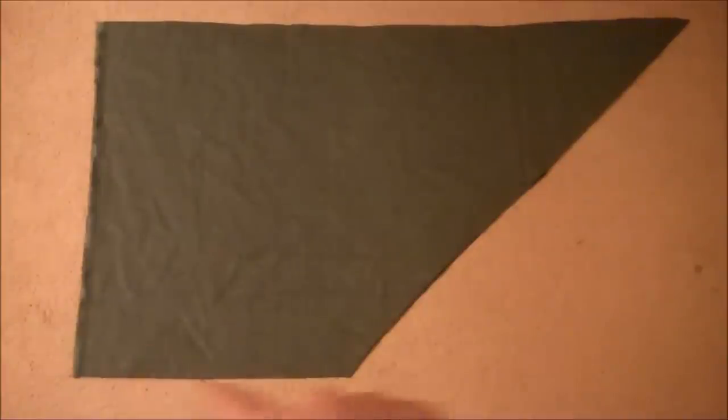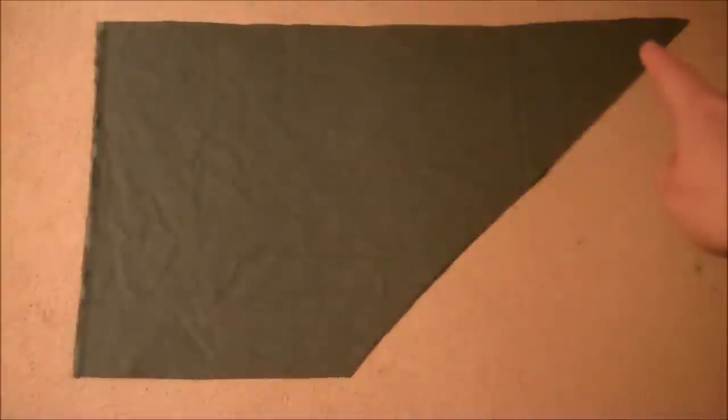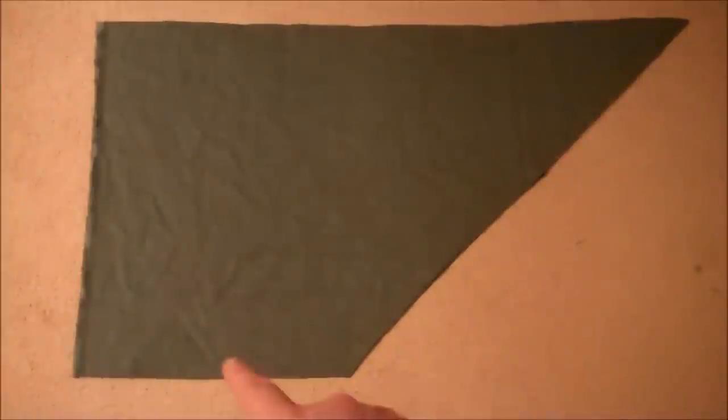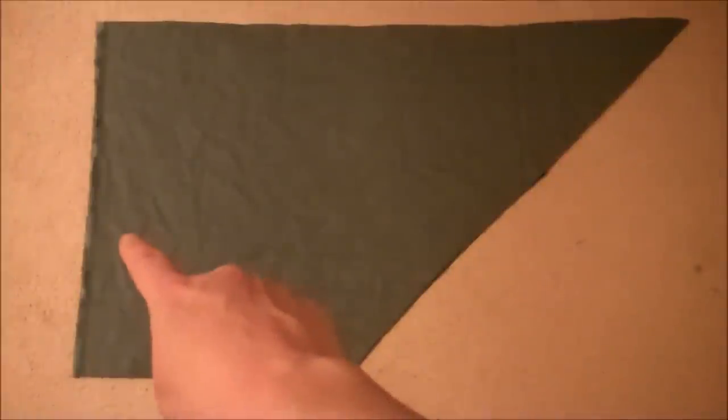Then you're going to sew along the top line, the longest line, and the diagonal line. This line and this line you're going to leave open.